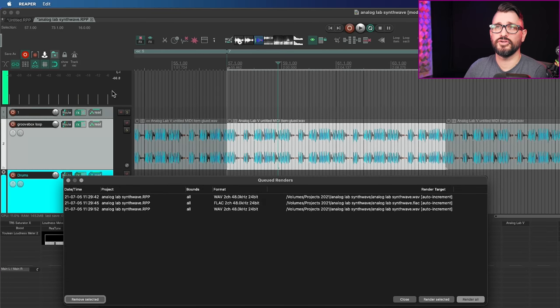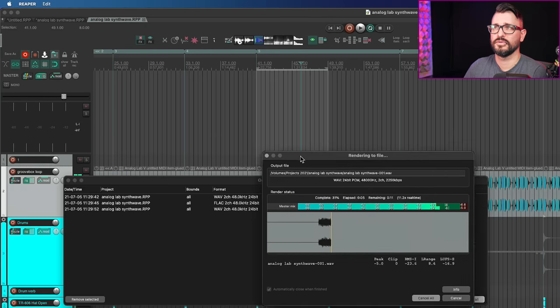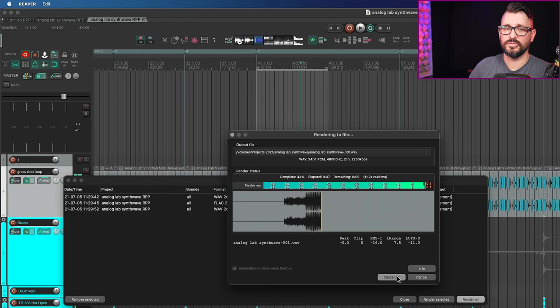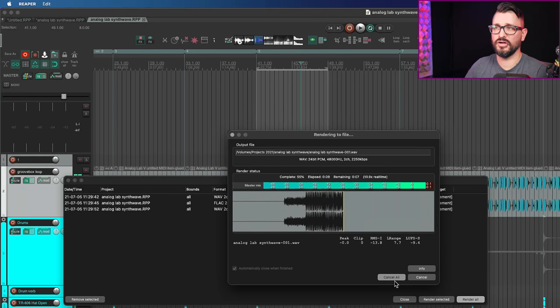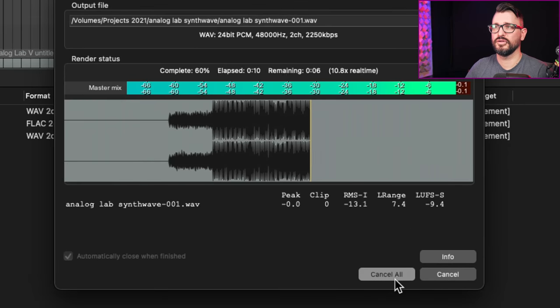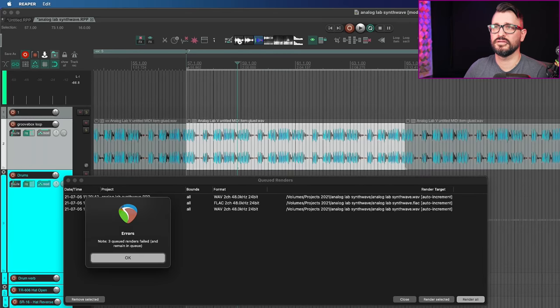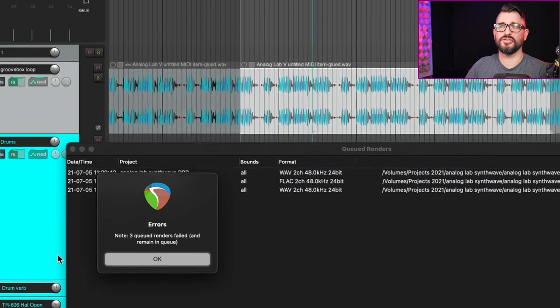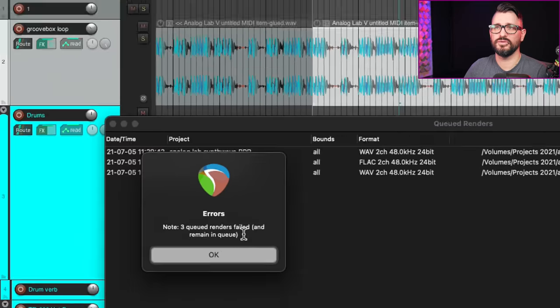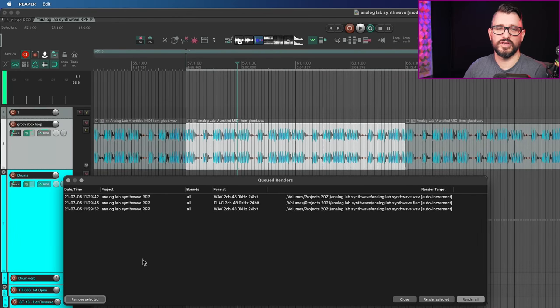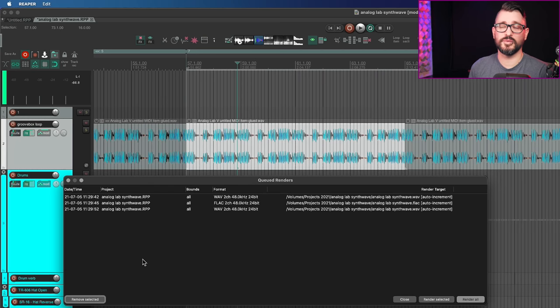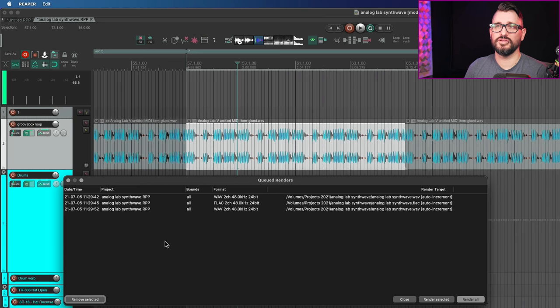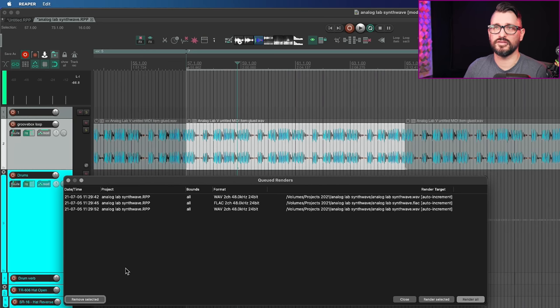Render Queue. They've added a button to cancel all remaining renders. So I'm going to open up the Render Queue. And I'm going to start rendering these. And in this pop-up, we've got this new cancel all button, which is awesome. And when you cancel all, you'll get this error. Three queued renders failed and remain in queue. And so it's so common to like start rendering something and maybe you see a peak or something like that. Or you just realized that you had some track muted, something like that. But it's great that you don't have to cancel each one. You can just cancel the rest. Awesome.